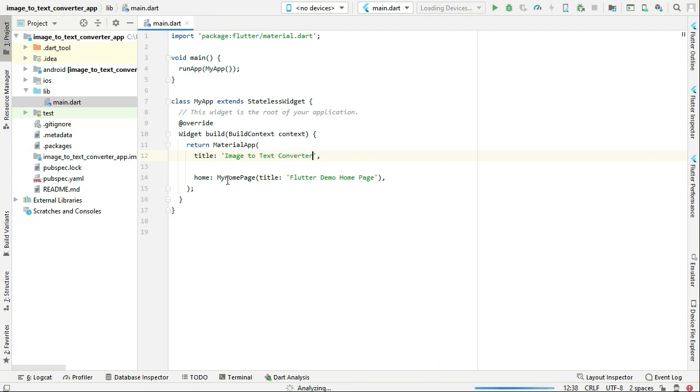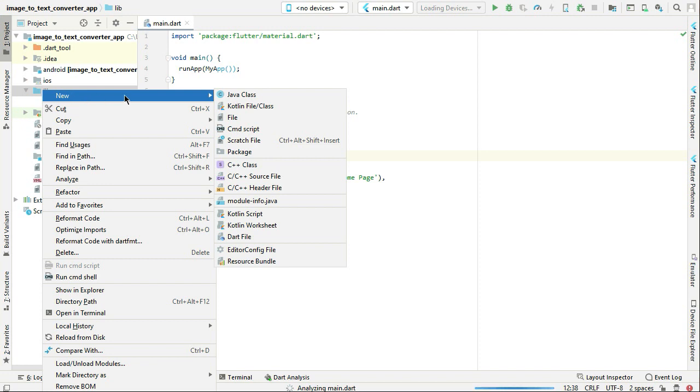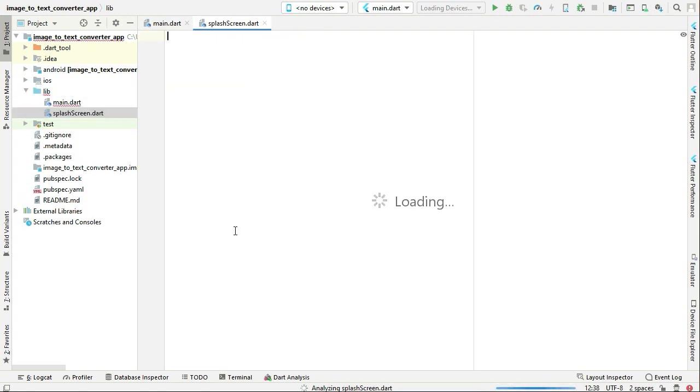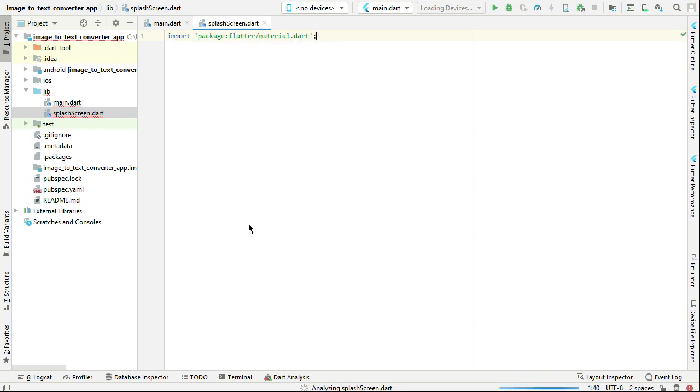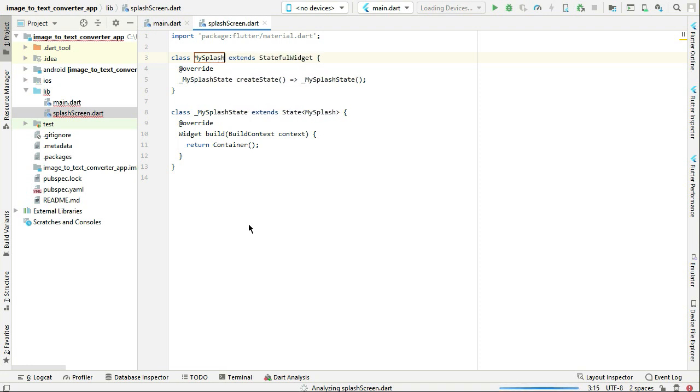Let's create our pages. Right click on lib, new dart file, splash_screen. Then import the material.dart and we can create a stateful widget, the name of which will be MySplashScreen.